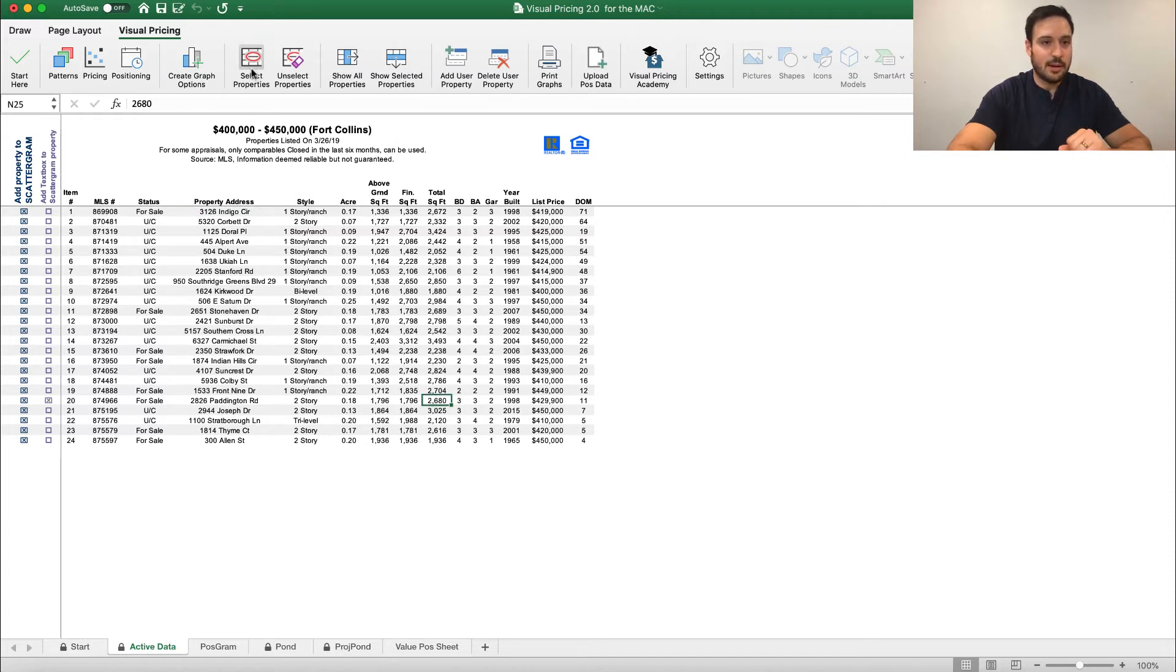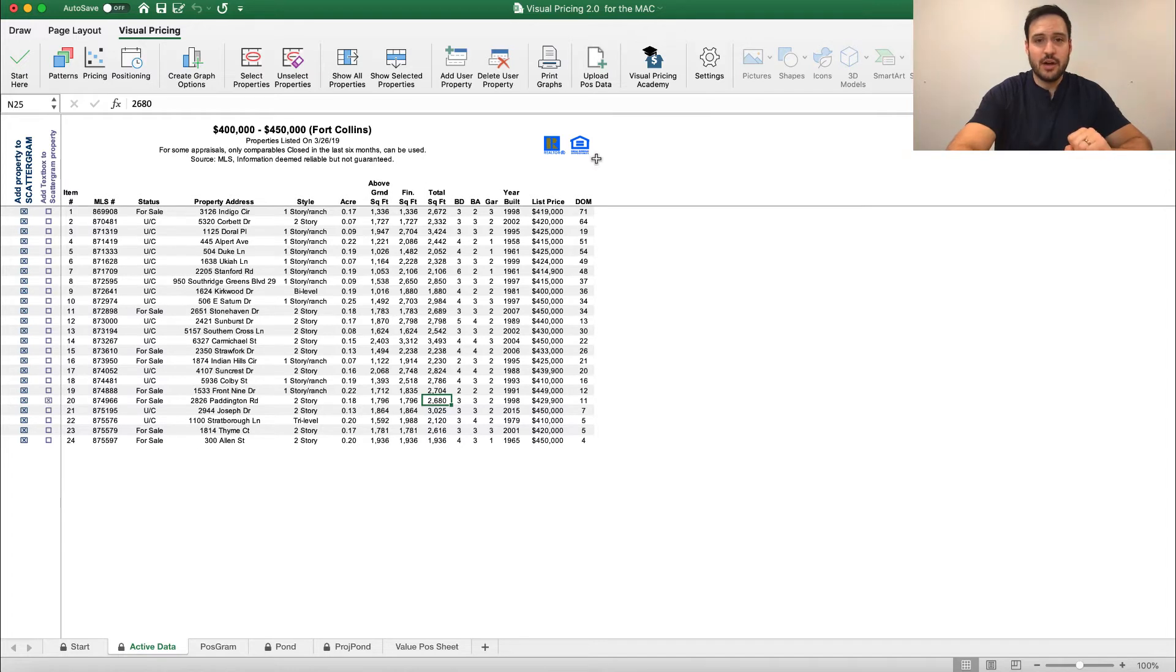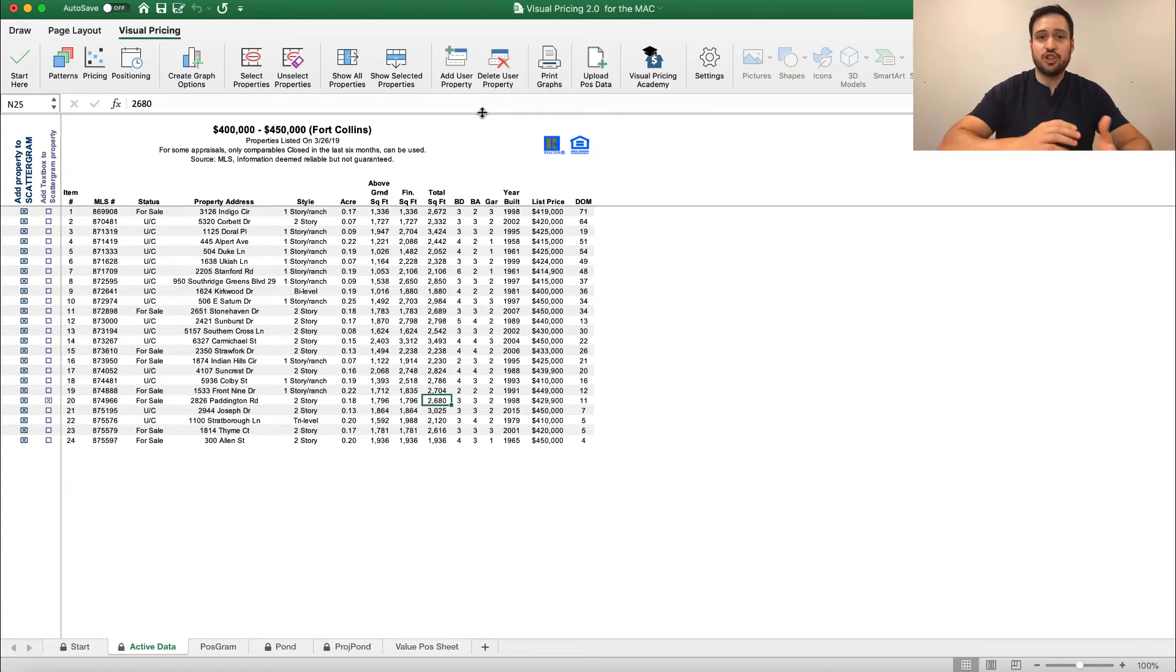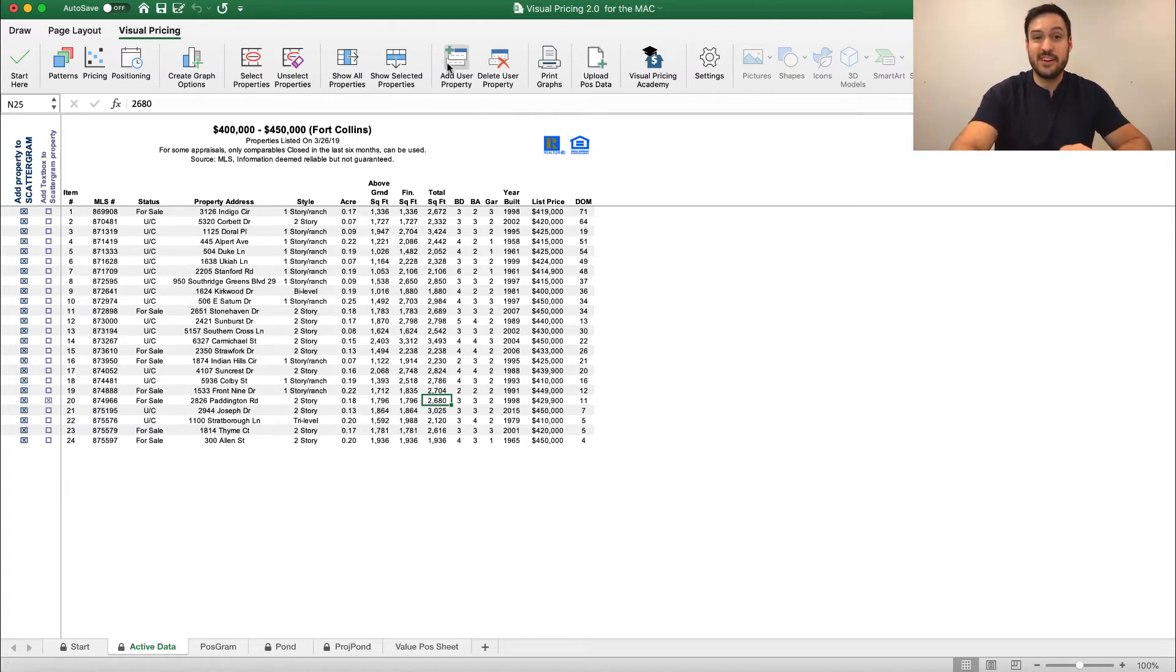I'm going to click select properties, which allows me to then add a text box to that. The other thing I'm going to do is I'm going to add a subject property. What this allows us to do is really show the pricing quadrants and show how we compare in a very visual way.